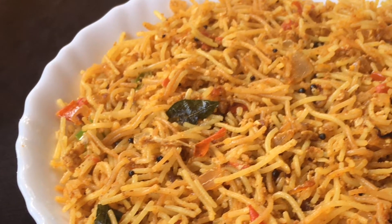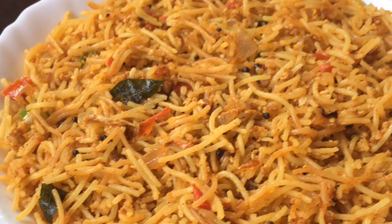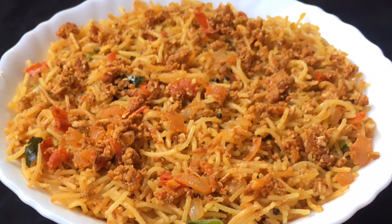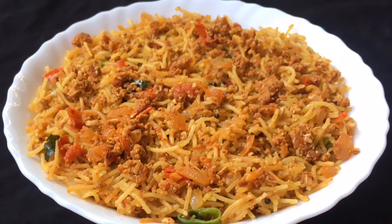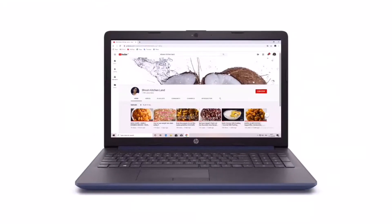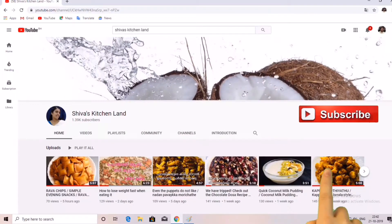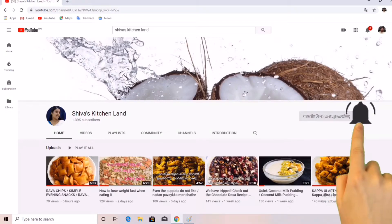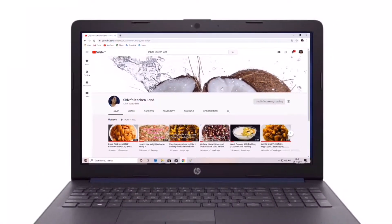Hello, welcome to Shivaskechallan. I have a recipe for you today. Please subscribe to my channel and press the bell button to get notifications.